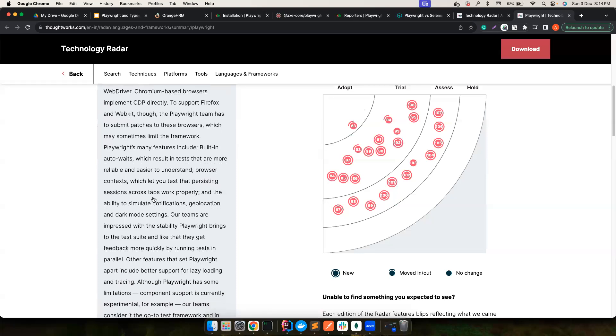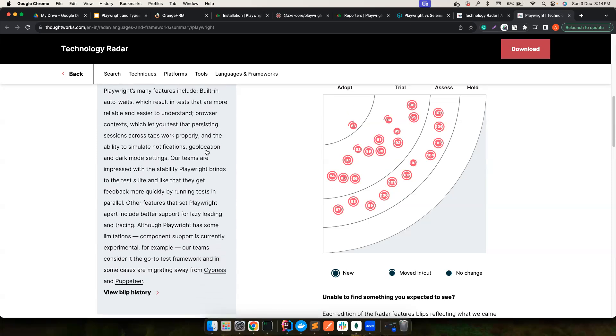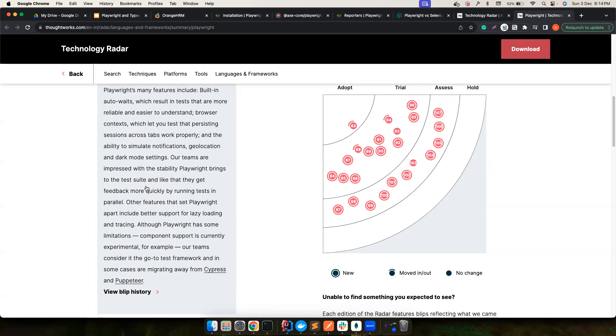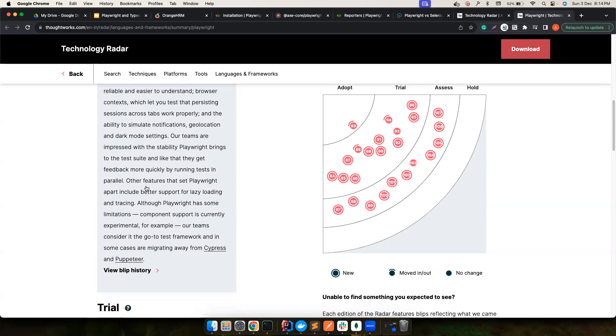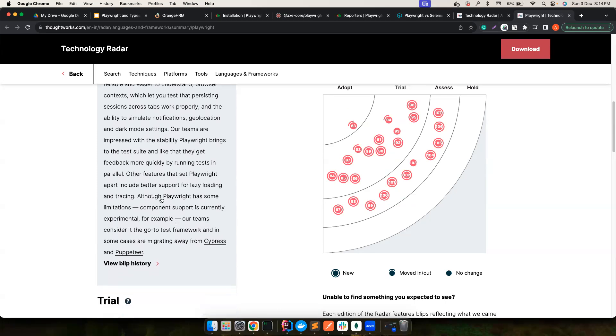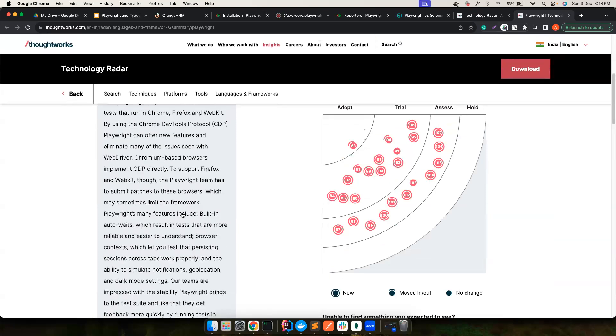You can simulate notifications, geolocations, dark mode settings. Like it's not a big deal, but geolocations and simulating notifications are already cool. Again, lazy loading. Again, if you notice, they have clearly mentioned our teams consider it the go-to test framework. And some cases are migrating away from Cypress and Puppeteer, which is exactly what we did in our organization. So Playwright is definitely top on the list. If you are still not learning Playwright, I highly recommend to start learning Playwright. And then I have felt so much time saving because I started to use Playwright.